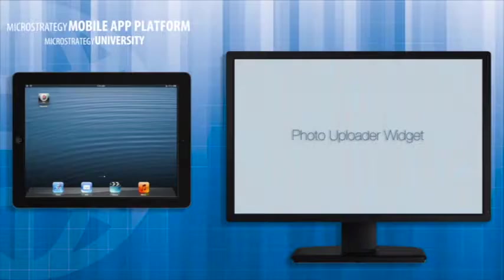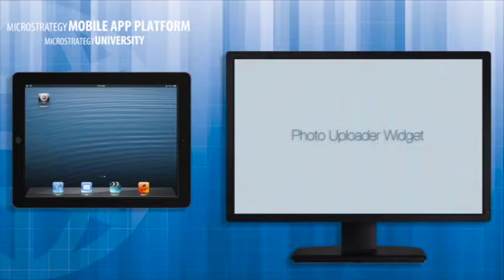I'll present the steps necessary to allow mobile users to upload pictures and photos with the help of the Photo Uploader Widget.